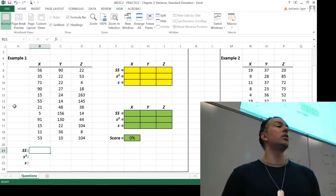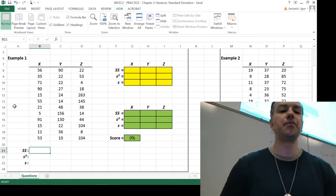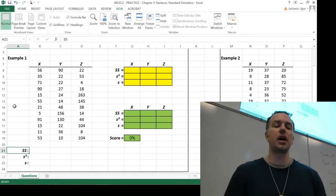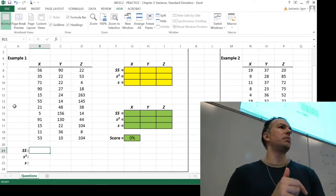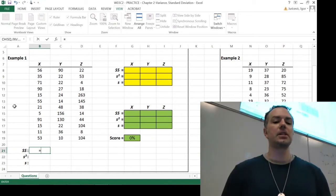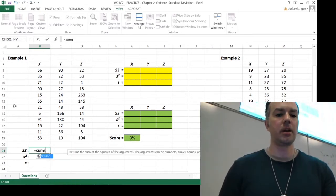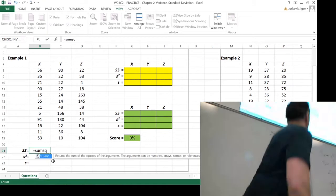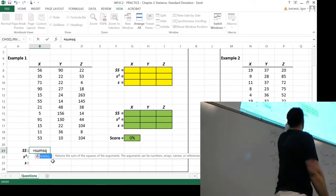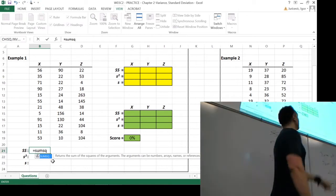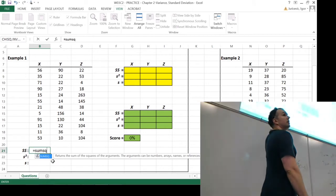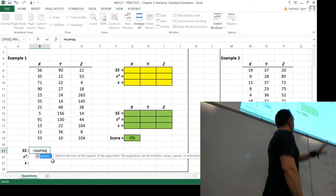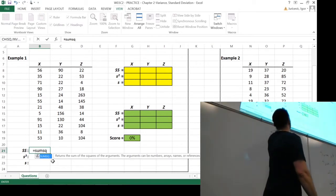First I'll show you the wrong equation so you don't fall into this trap. If you were reading SS as 'sum of squares,' you might go into Excel and type equals SUMSQ, see it says 'returns the sum of squares of the arguments,' and think that's exactly what you want. But that is the sum of squares — not the sum of squared deviations. Don't fall for that. Don't program your mind to make yourself susceptible to this error.